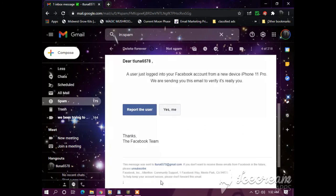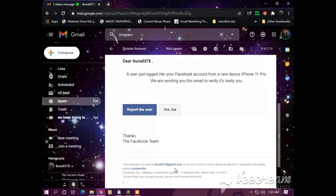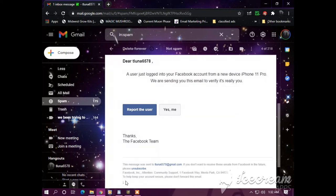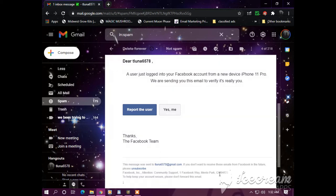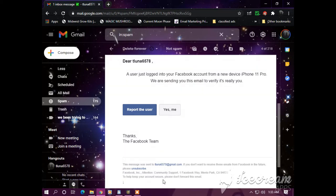And of course it says on the bottom, this message was sent to Tluna6578 at gmail.com. If you don't want to receive these emails from Facebook in the future, please unsubscribe. Facebook Inc., Intention Community Support, One Facebook Way, Menlo Park CA 94025. To help keep your account secure, please don't forward this email.